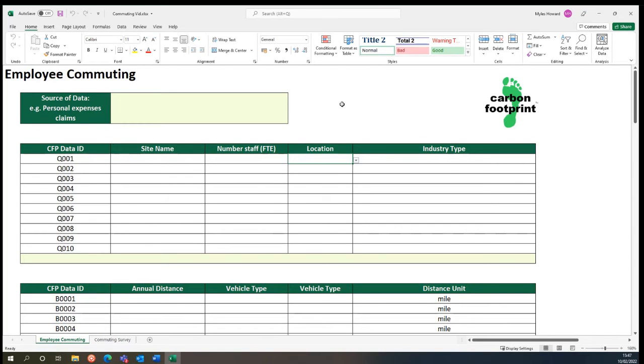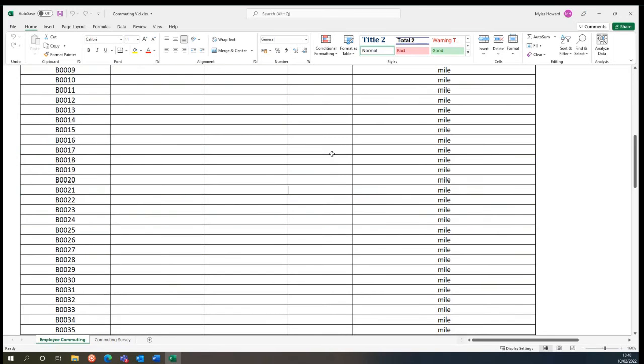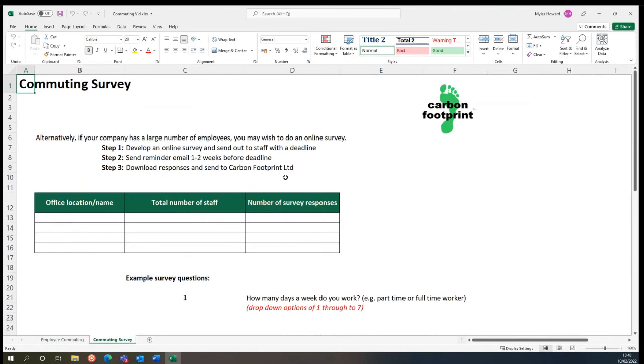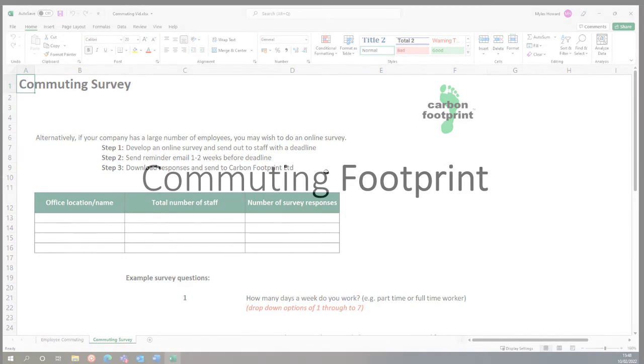Alongside the function just explained above, we can also input more exact data if this is provided. This can be provided through an employee survey which we can help you to develop and will produce a more tailored result reflecting the exact commuting emissions of your business.